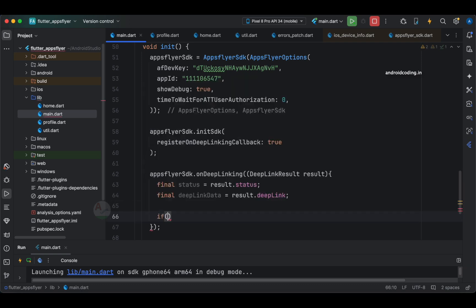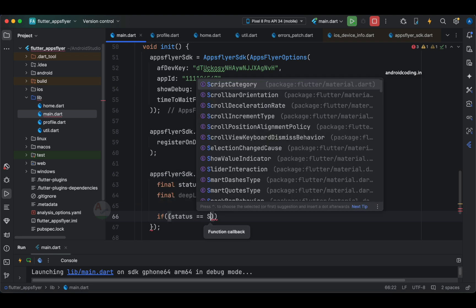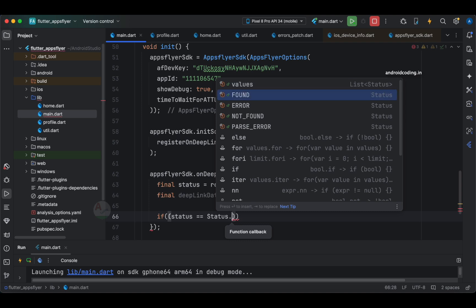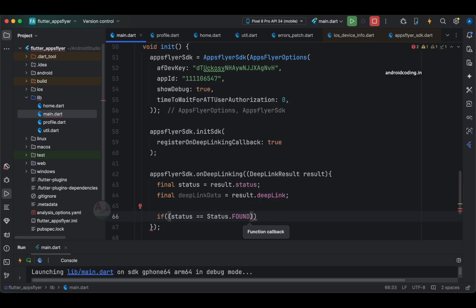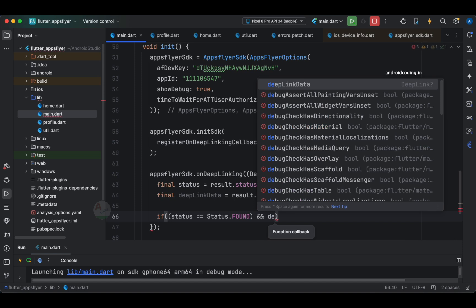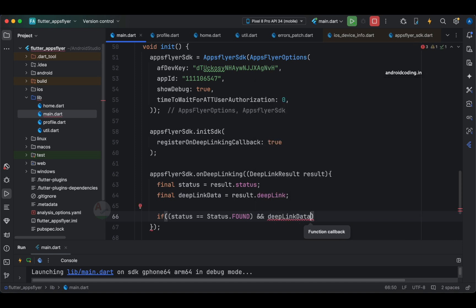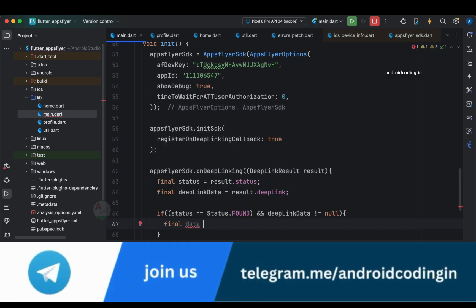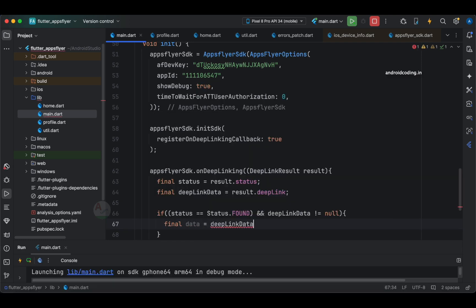From result dot deep link we fetch the data, and from status we fetch the status. Once the status is found — here in this library the status check is: if status equals status dot found — that means we are able to find the deep link result. Also make sure the deep link data is not null, then try to fetch the data with deep link data dot.